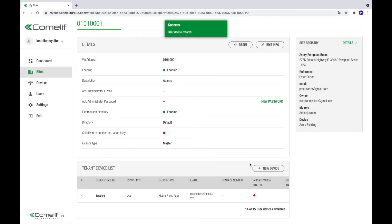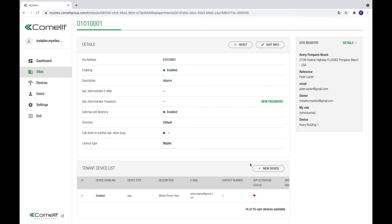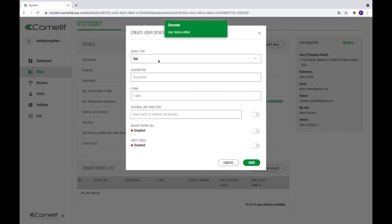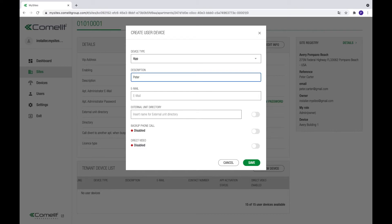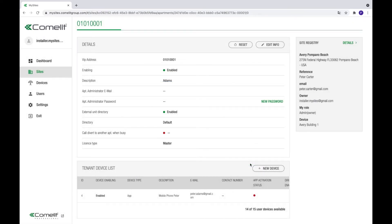The device is now ready to be connected. After the user installs a Comlit app and logs in with the given email address, the app will be automatically configured and ready for use. This will allow the tenant to receive video calls, open the door, and benefit of many other features from the Comlit VIP system.